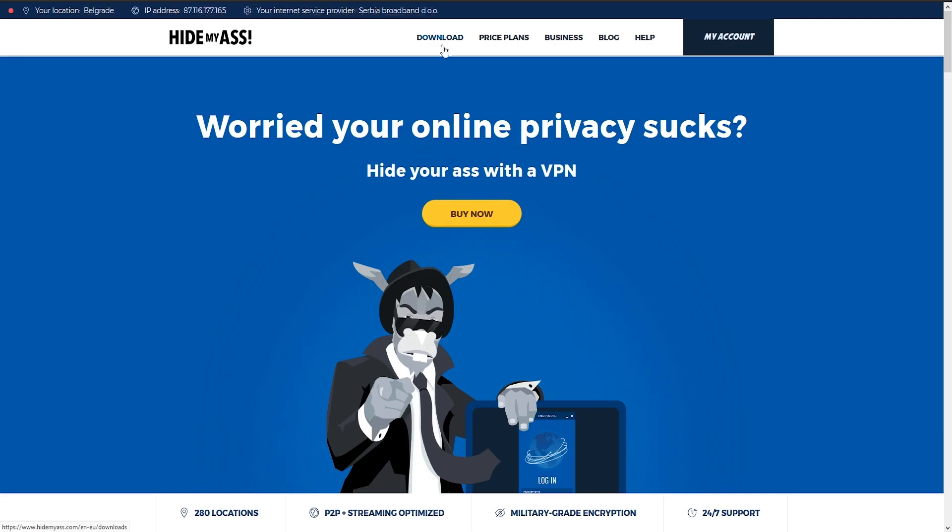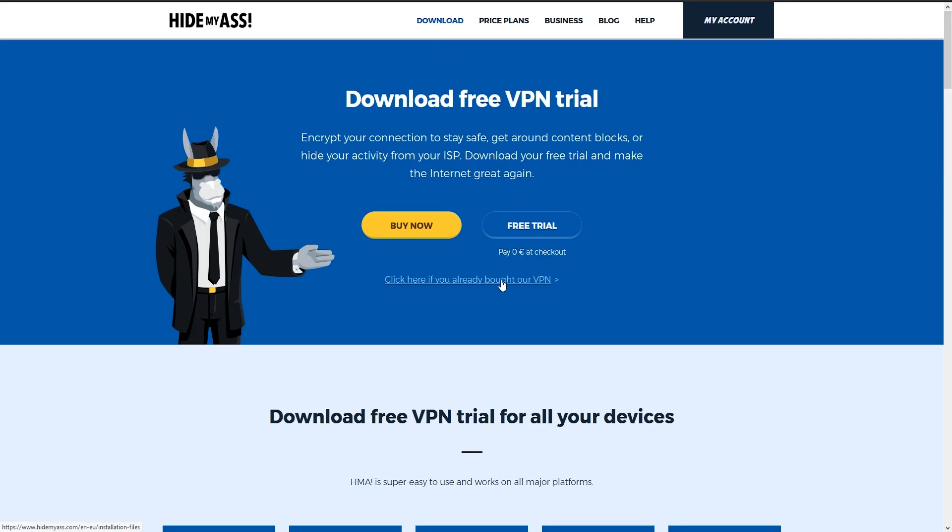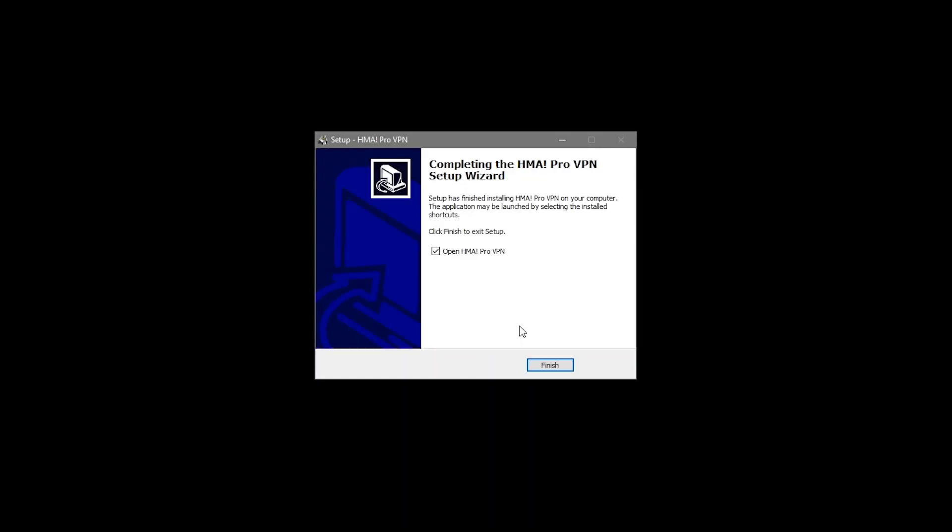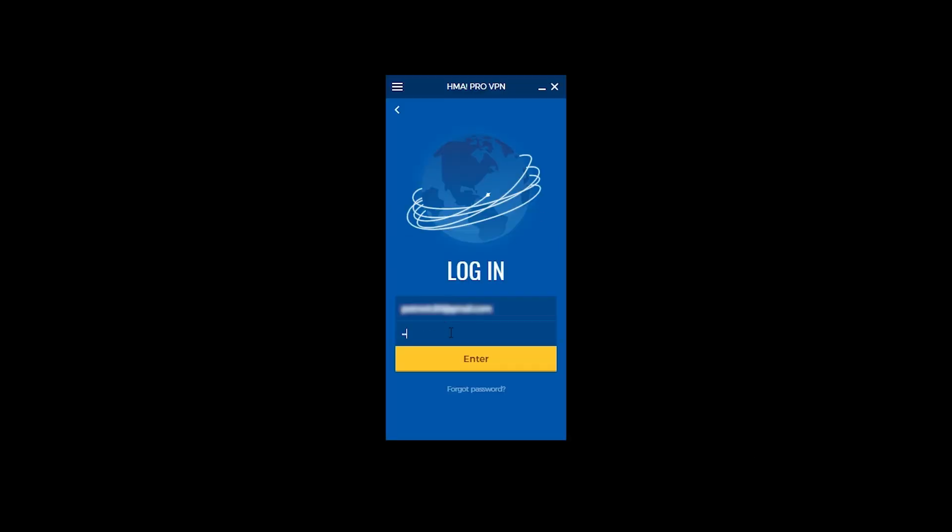We're going to install the software so we're going back to the download page and getting the Windows version since it's what we're running on this machine. So we installed the program, let's go ahead and check out the interface.